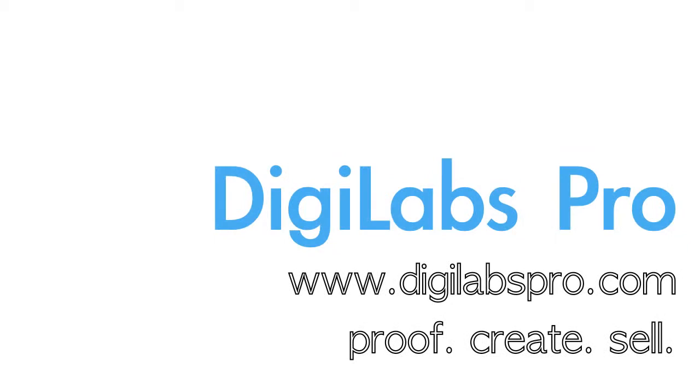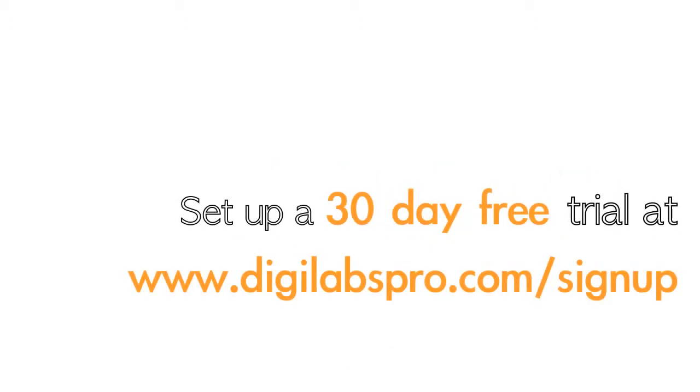So that's it. DigiLabs is your one-stop shop for professional photographer needs, and we've just touched the tip of the iceberg. Now that we have you convinced, try it for free. Set up a 30-day free trial of our e-commerce web services at www.digilabspro.com/signup.